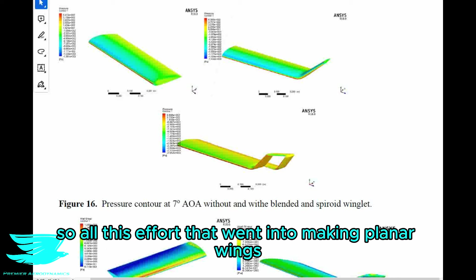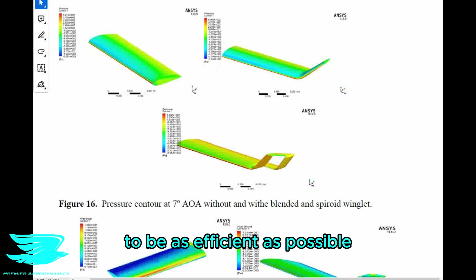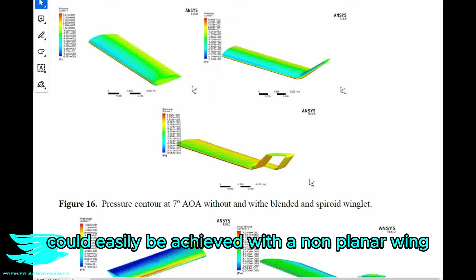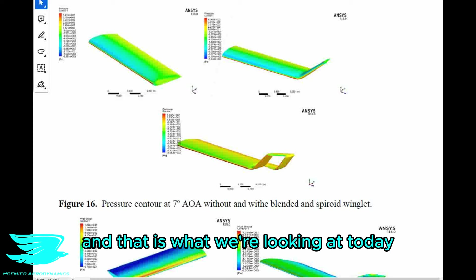What I didn't know at the time was that this value of 1 was the maximum theoretical value possible, but for planar wings — not for non-planar wings. So all this effort that went into making planar wings as efficient as possible could easily be achieved with a non-planar wing. And that is what we're looking at today.